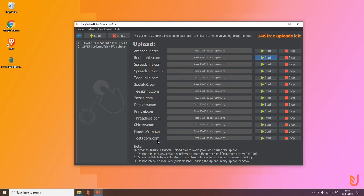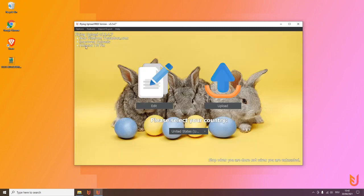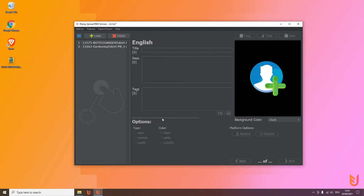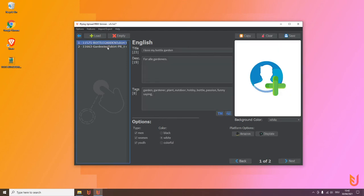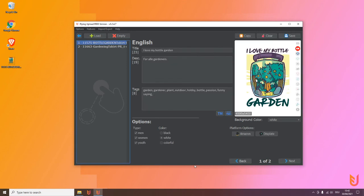This was everything to the upload, so you're now a Flying Upload pro more or less. I think there will be a few next videos where I explain what you also can do here, what other advantages that the tool has, and also what you have in the pro version for example. See you in one of the next videos.